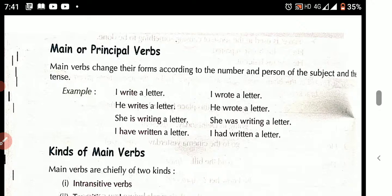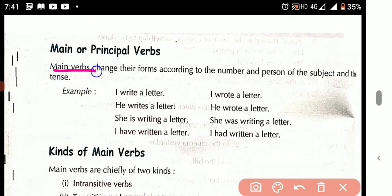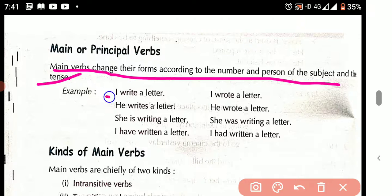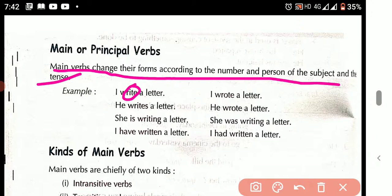Main verb, or principal verb. The main verb changes its form according to the number and the person of the subject and the tense. For example: 'I write a letter' — the main verb is 'write'. 'I wrote a letter' — 'wrote' is the main verb. 'He writes a letter' — 'writes' is the main verb. So writes and wrote are main verbs, or principal verbs.